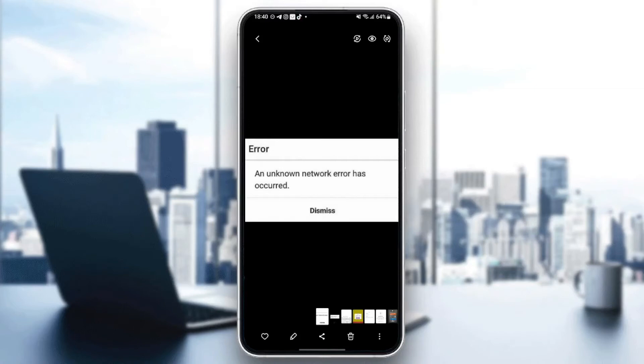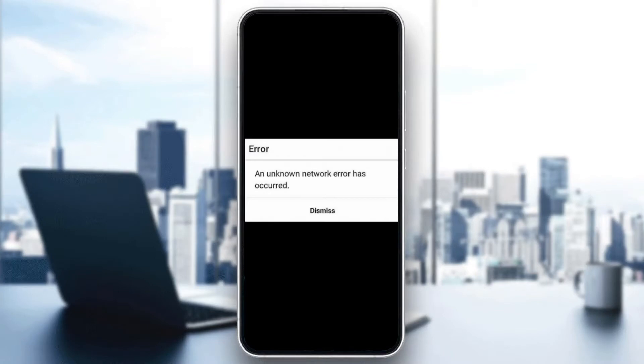Hello everyone and welcome back to a new video. In this video, I'm going to show you how to fix a known error on Snapchat.